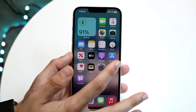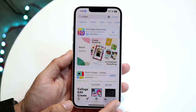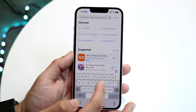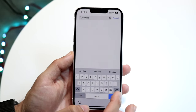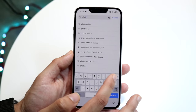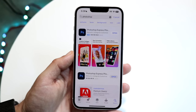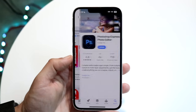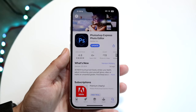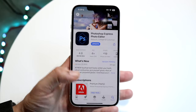The first thing you're going to want to do is make your way over to your App Store and download Photoshop Express. You can just type in 'Photoshop' and it should be one of the first results. Download it — it's a free application and we're not going to be using any of the paid features.